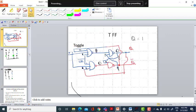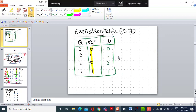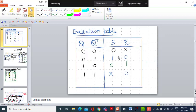All four basic flip-flops — SR, JK, D, and T — we are going to construct with the help of NAND gates in LTSpice and then see their operation.